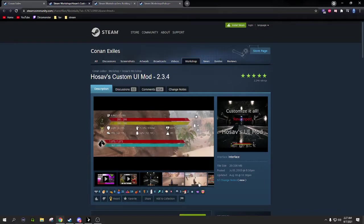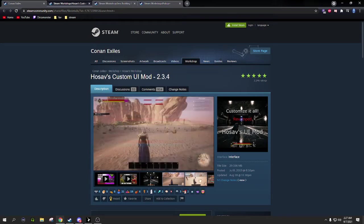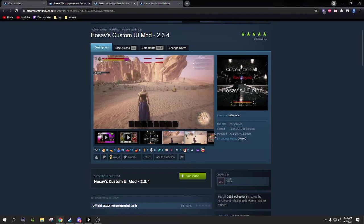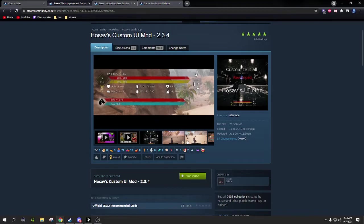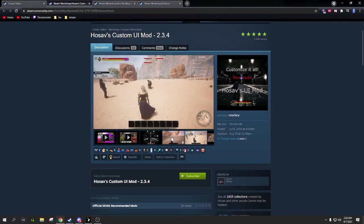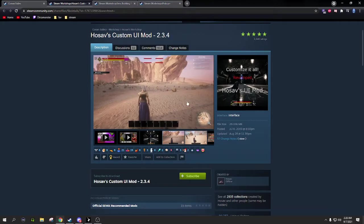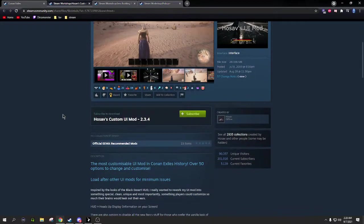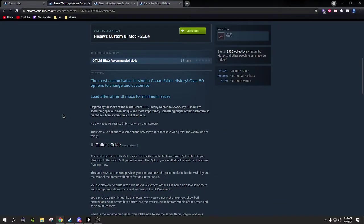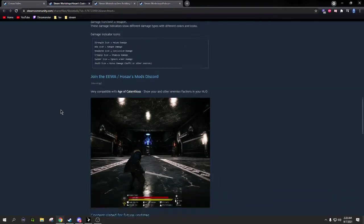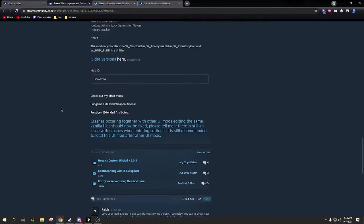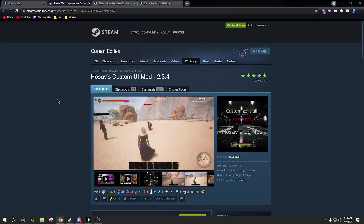You even get a mini map and damage numbers as well. That's very nice. It's constantly being updated. It just got an update to add a couple more features and talks about more features in the future. This mod is fantastic and you'll see me using it from here on out.